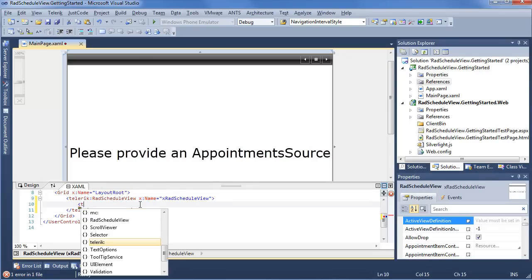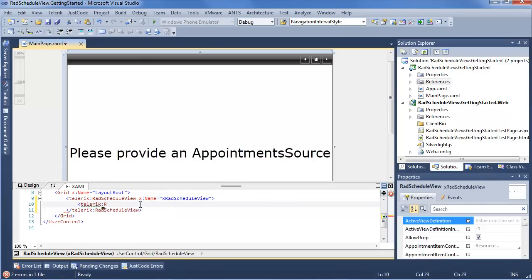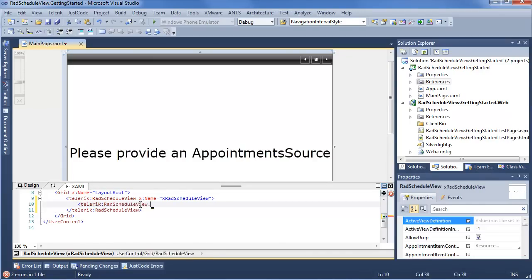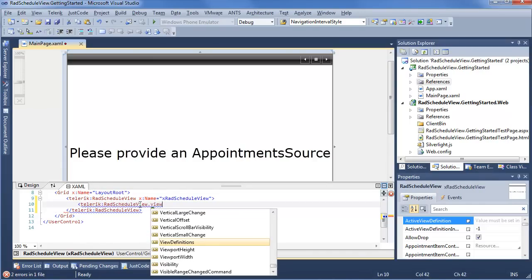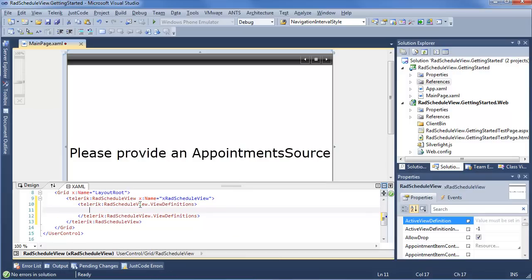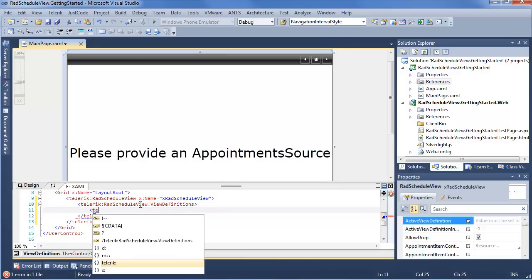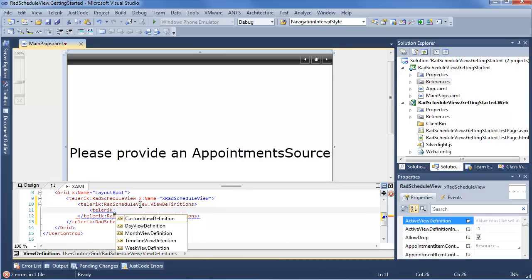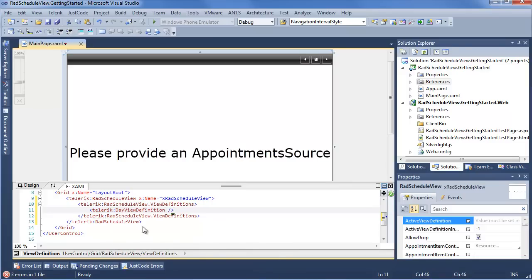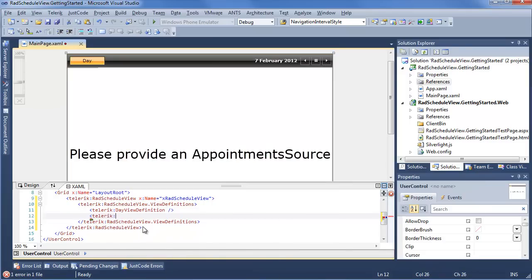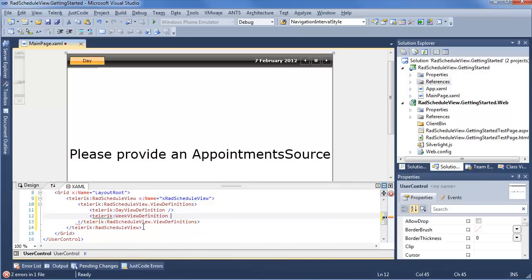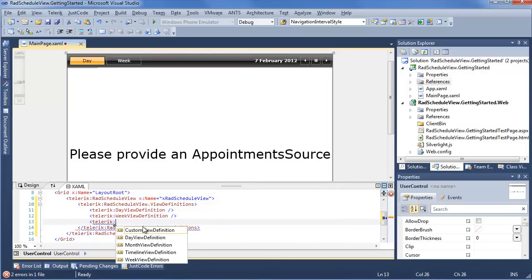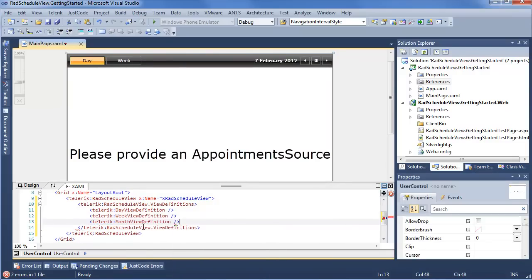We'll do that by saying Telerik Rad Schedule View, dot View Definitions. Now within the View Definitions collection, we can include custom View Definition, day, month, timeline, and week. So we're going to go ahead and in order, say Day View Definition, Week Definition, and then we want to do a month definition. Keep it nice and simple for what we're working with.